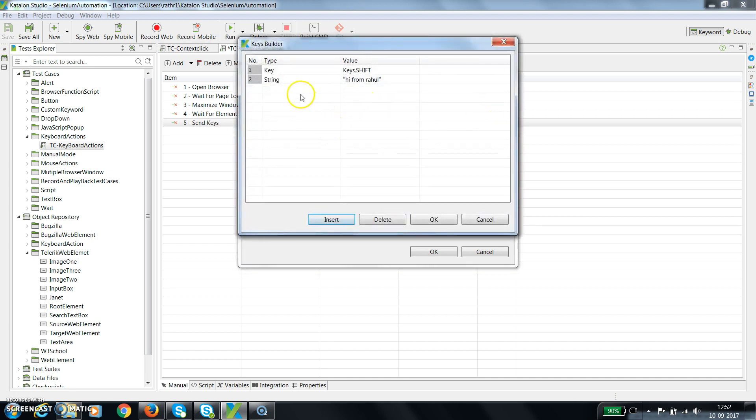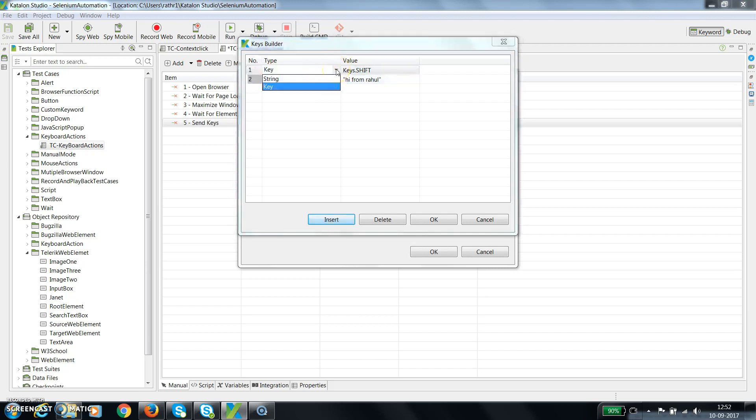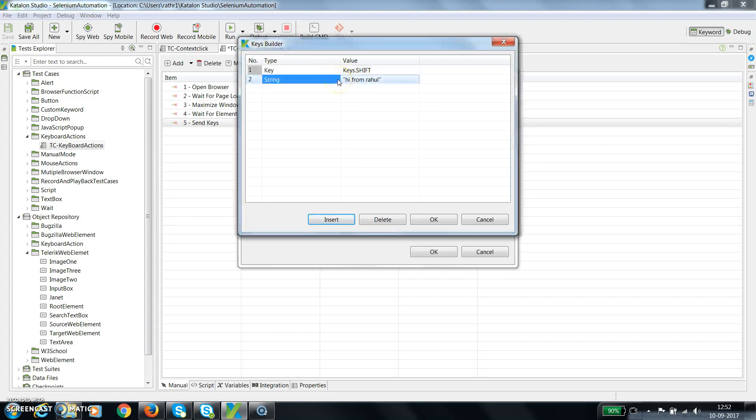When you select the key, this will provide you the option of which key you want to send along with the string value. So from the type, either you can select the key if you are interested in sending any specific keyboard event, or you can select string if you want to supply a string value.